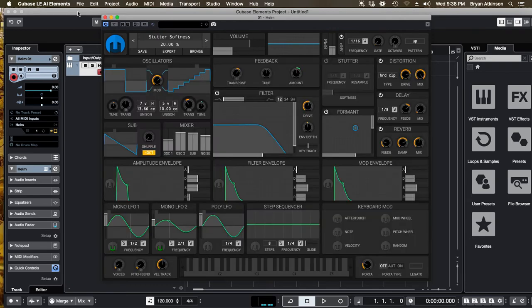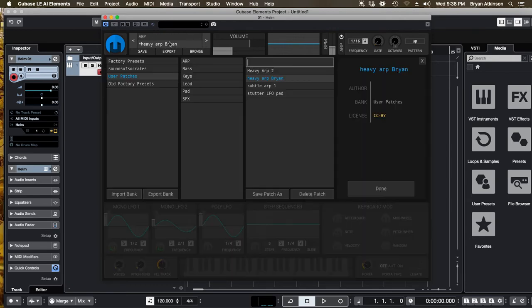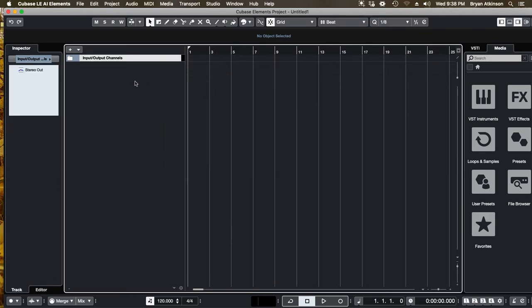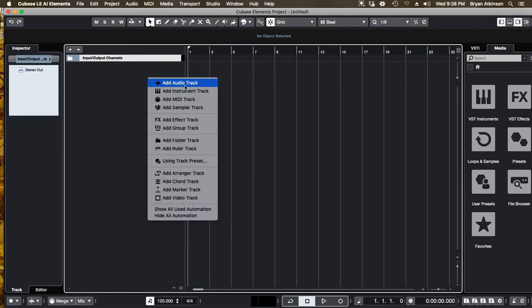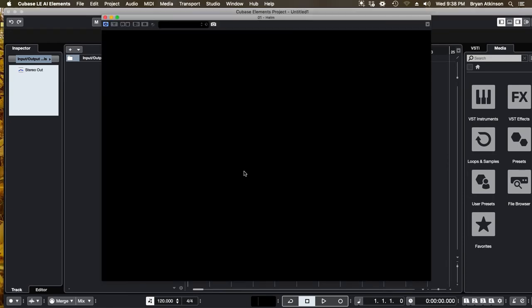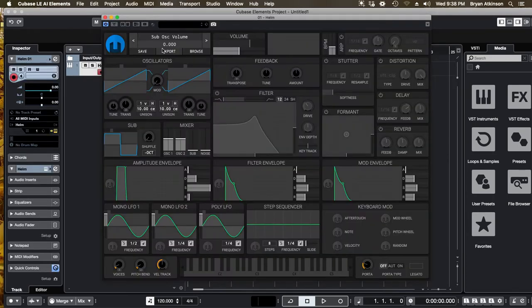So here's what we're going to do. I'm going to exit because once I click on a preset, I can't go back to the way things were before. It's very difficult. So I'm going to add Helm again. So here's where we start.